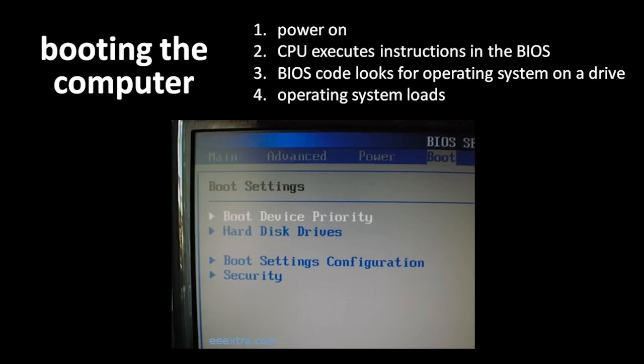Very importantly, you can tell the BIOS which devices it should look at first, because you might have different operating systems installed on different drives, and you want to be able to control which operating system actually gets loaded.